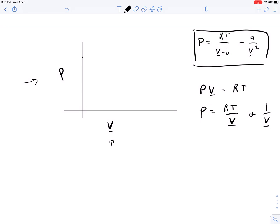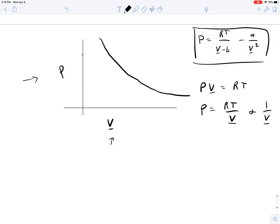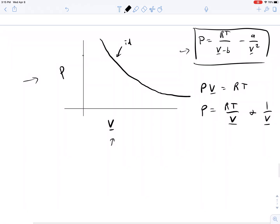So on this graph, that just tends to look like a monotone decreasing function — as v gets larger, it just gets lower and lower and lower. Now, what about a non-ideal equation? There is a regime that looks ideal or ideal-like.